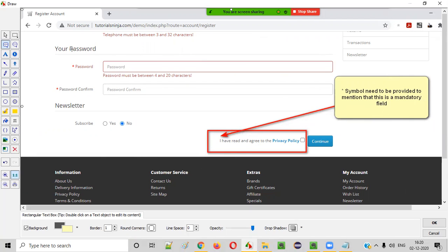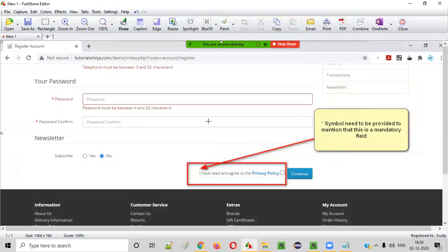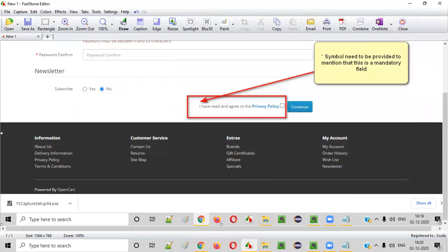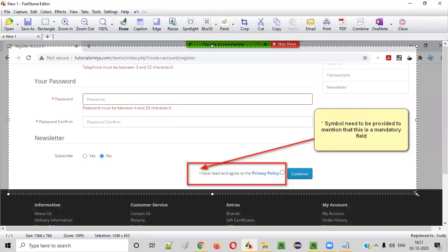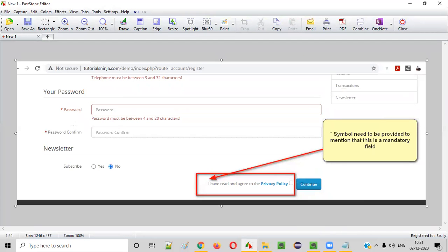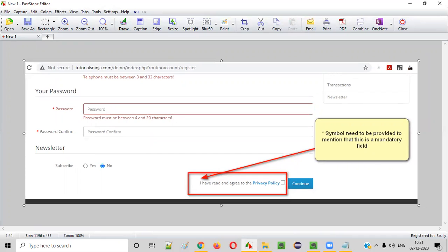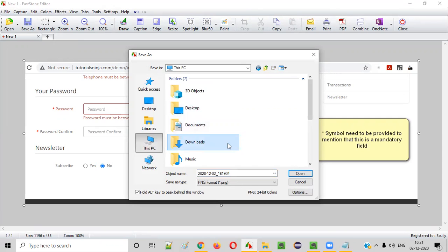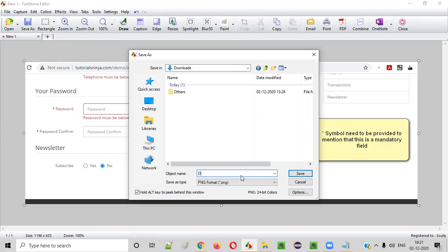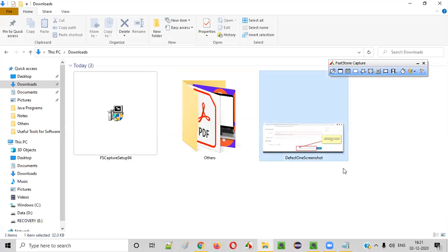After editing, click OK and the screenshot is saved. If you don't want to capture the entire screen including the taskbar, you can draw a selection around only the area you want and press Enter to crop it. Then save the screenshot — for example, to the Downloads folder as 'defect_one_screenshot'. Go to the Downloads folder and you'll see the saved screenshot.